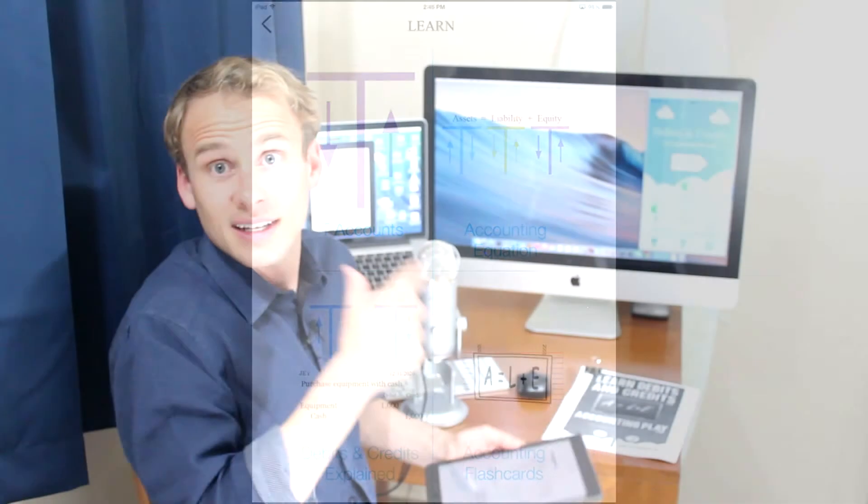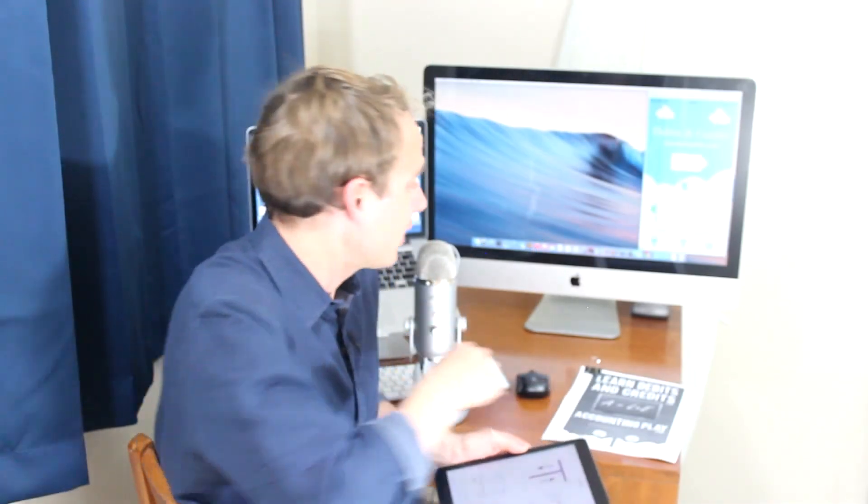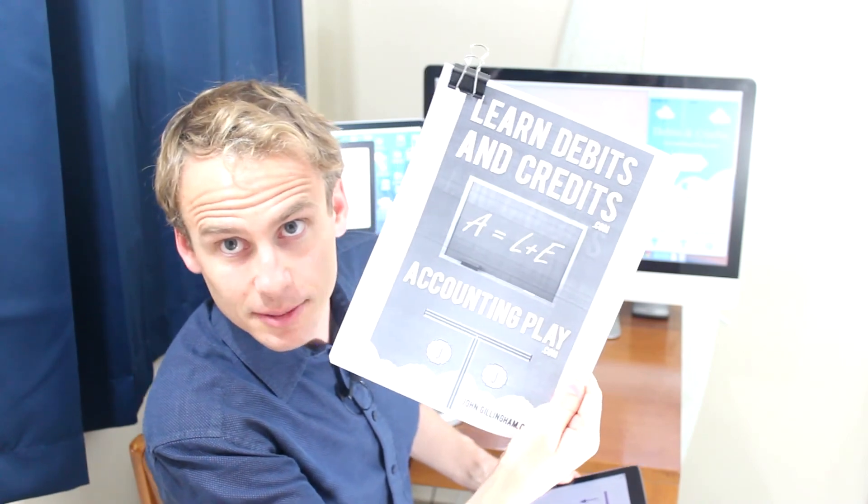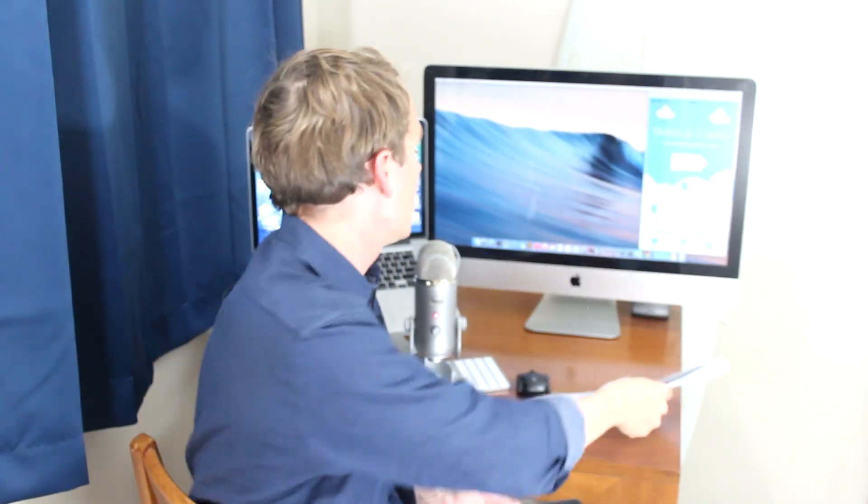So please download other free materials like the debits and credits game at accountingplay.com/downloads.